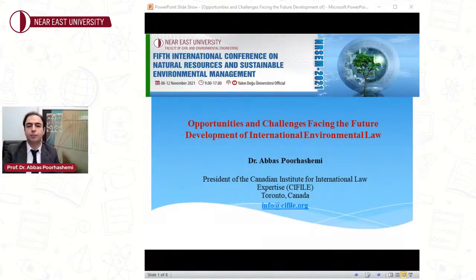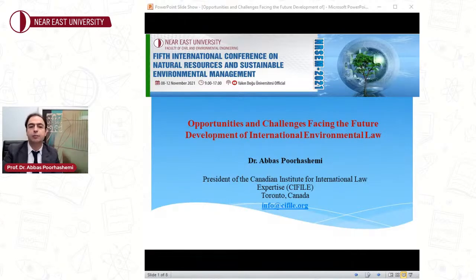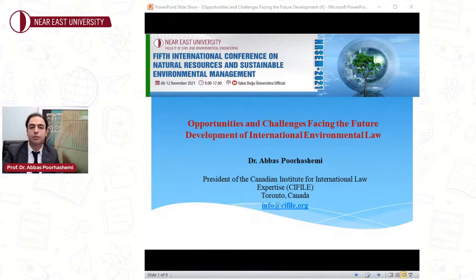Hello everyone, welcome to my presentation. It's a great honor to participate in this international conference organized by Near East University. As you can see on my screen, my intervention is about the opportunities and challenges facing the future development of international environmental law.